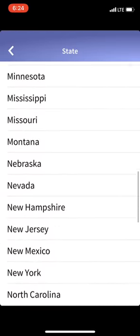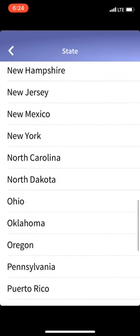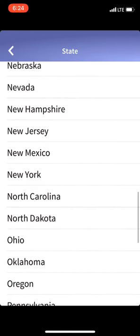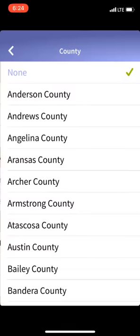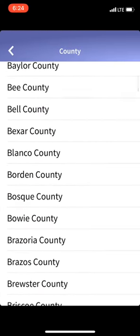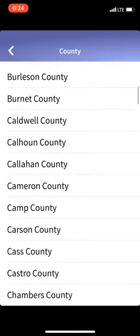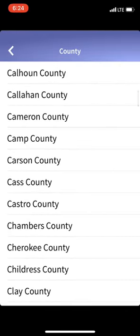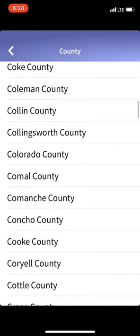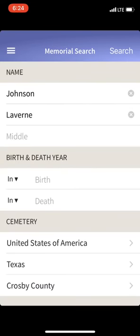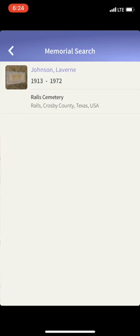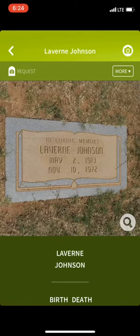I'll choose the country United States, and I know that she passed away in Texas. I'll come down to the county as well — we're going to look for Crosby County, which is in West Texas. I hit search and there she is — that's exactly the person I'm looking for.